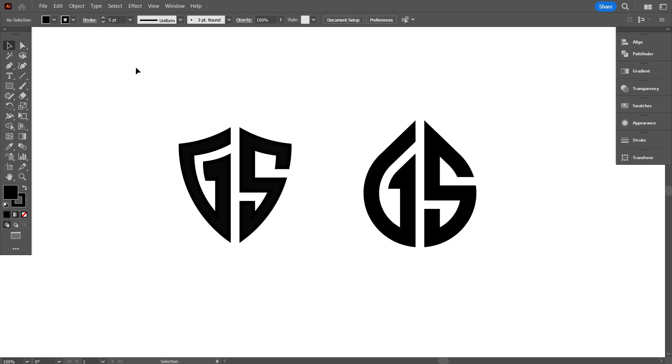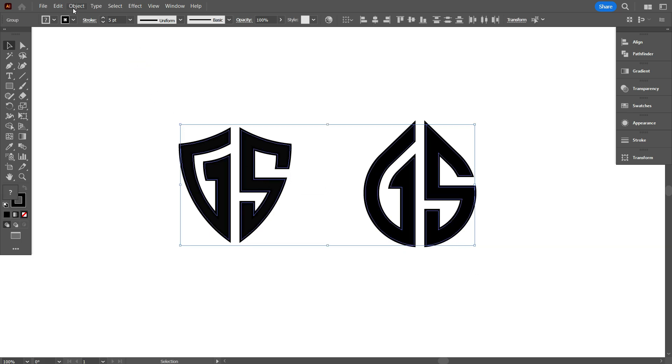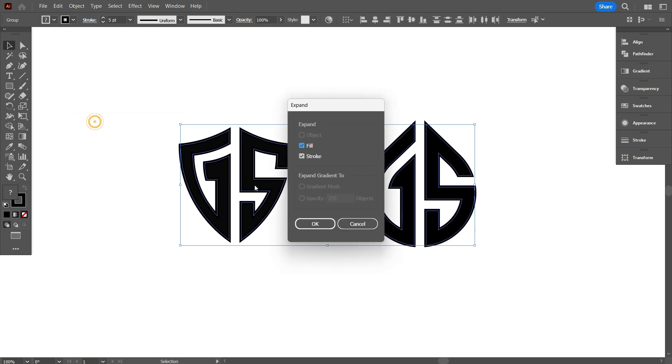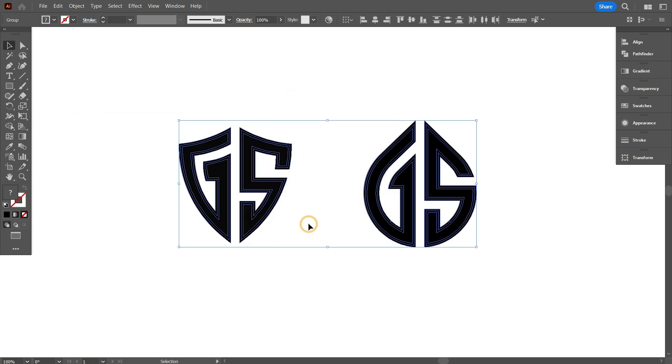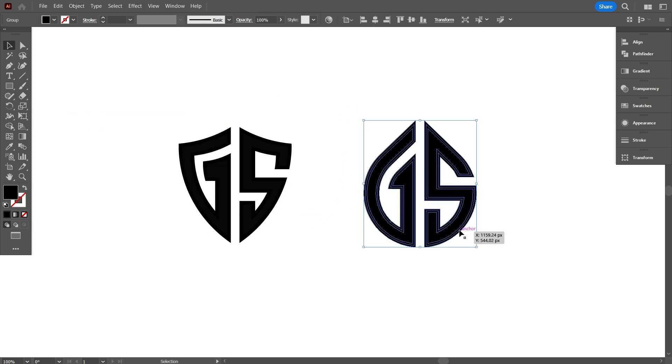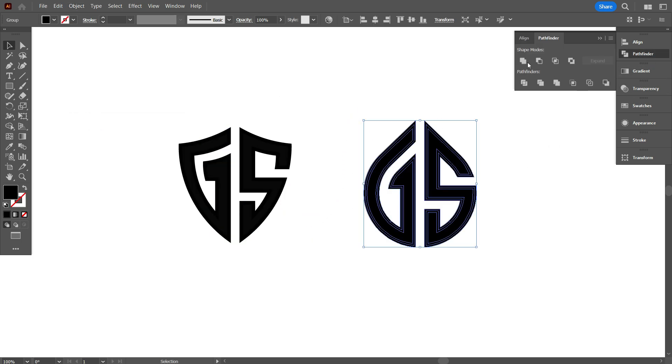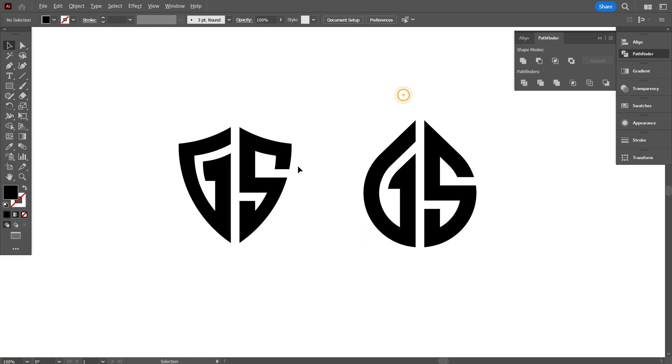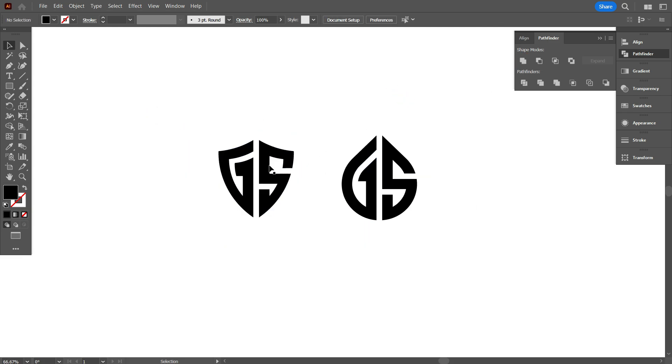Again select the design, go to object, select expand and then click OK. Now go to pathfinder and make it united. So friends, this is how you can easily make a monogram logo in any shape.